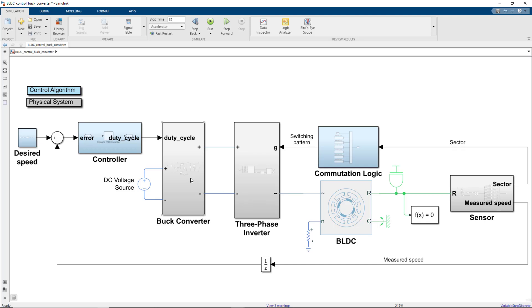except this part where we implement PWM control by using a buck converter. The buck converter is used to adjust the DC source voltage to different voltage levels in order to be able to control the BLDC motor at varying speeds. In this simulation, the input to the buck converter is provided by this DC voltage source block, which supplies 500 volts.